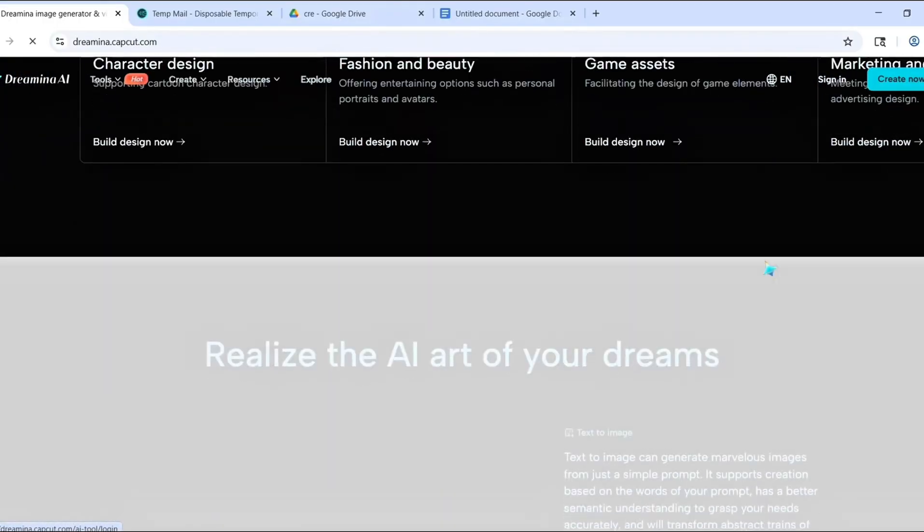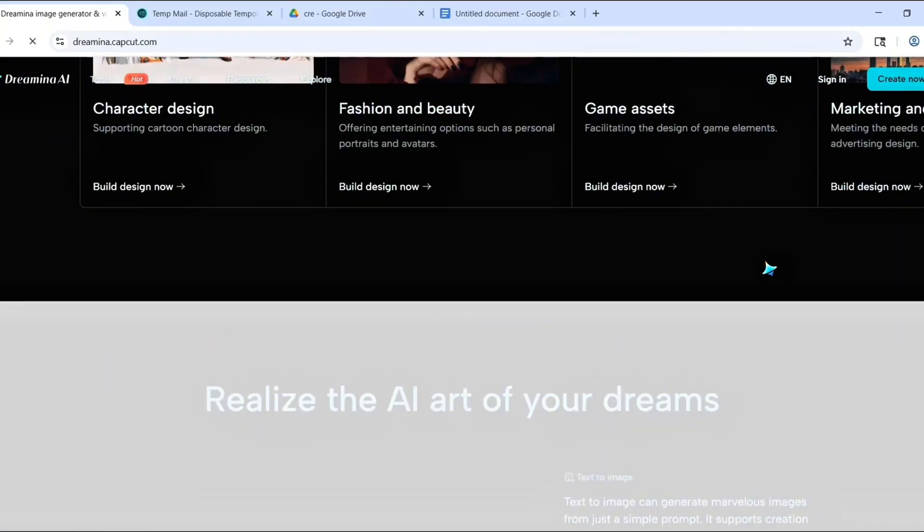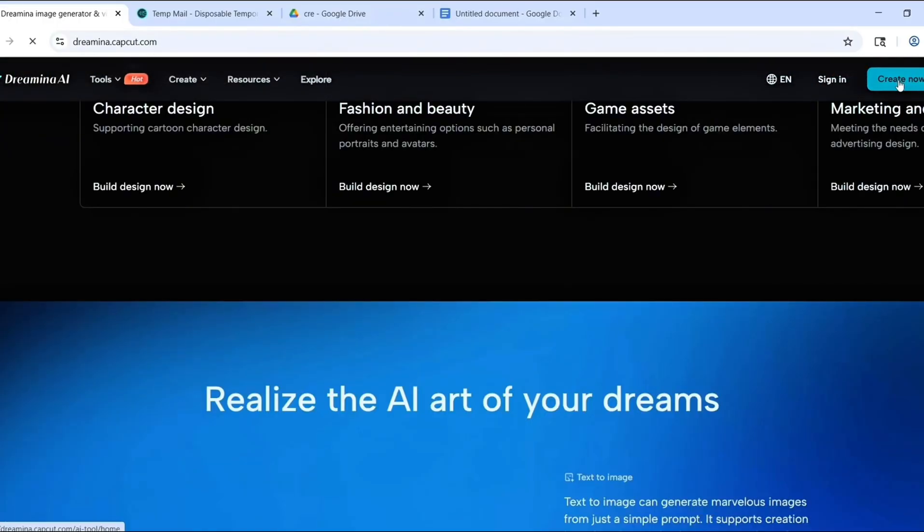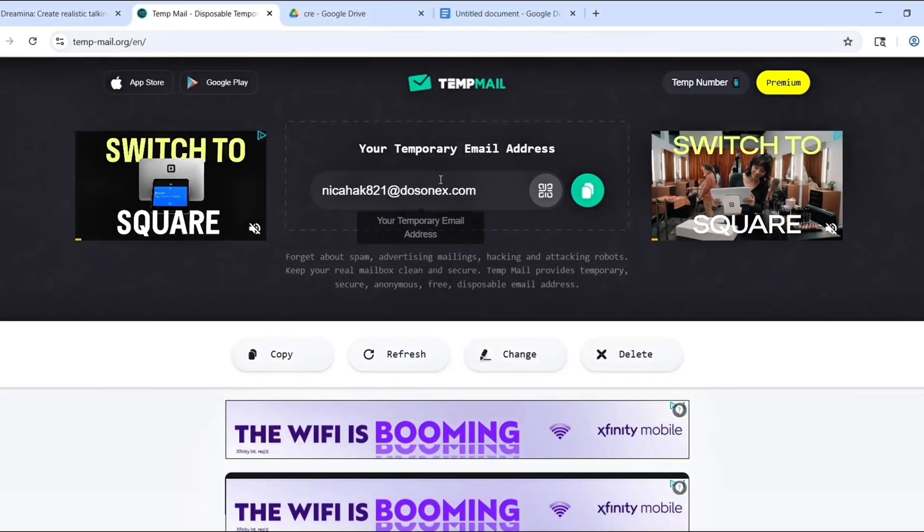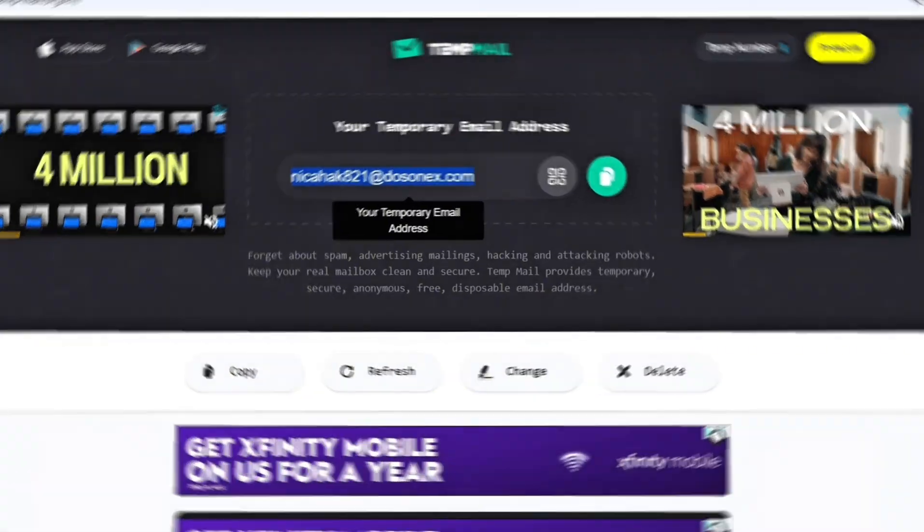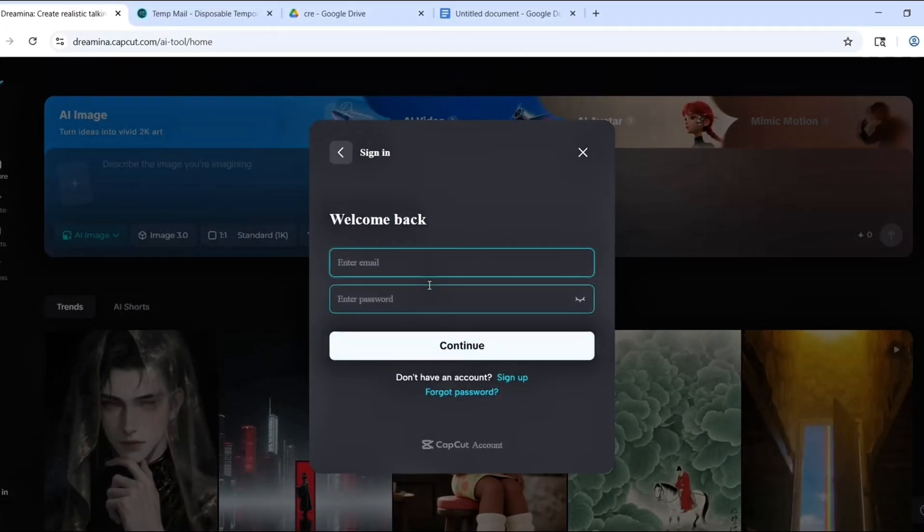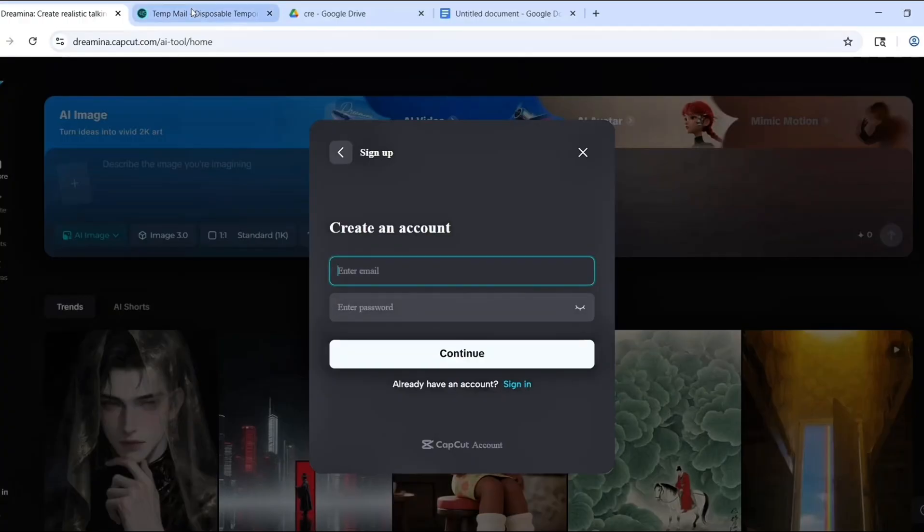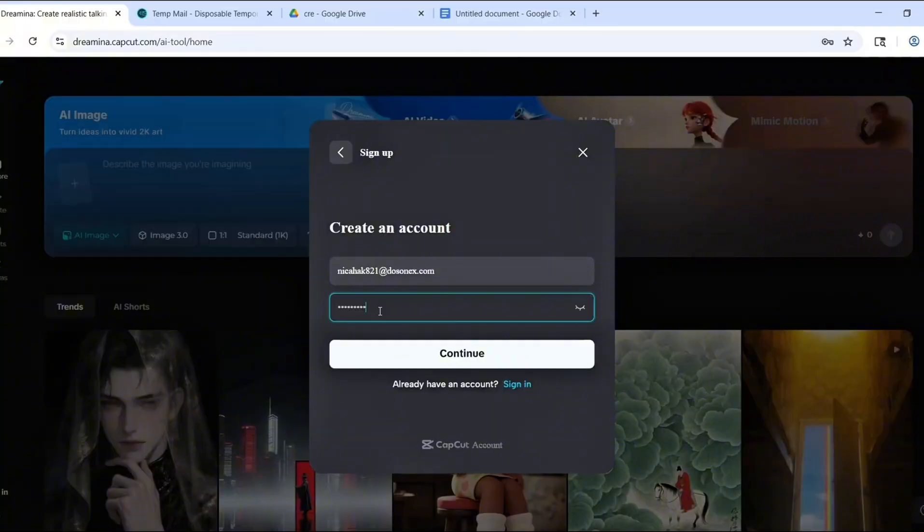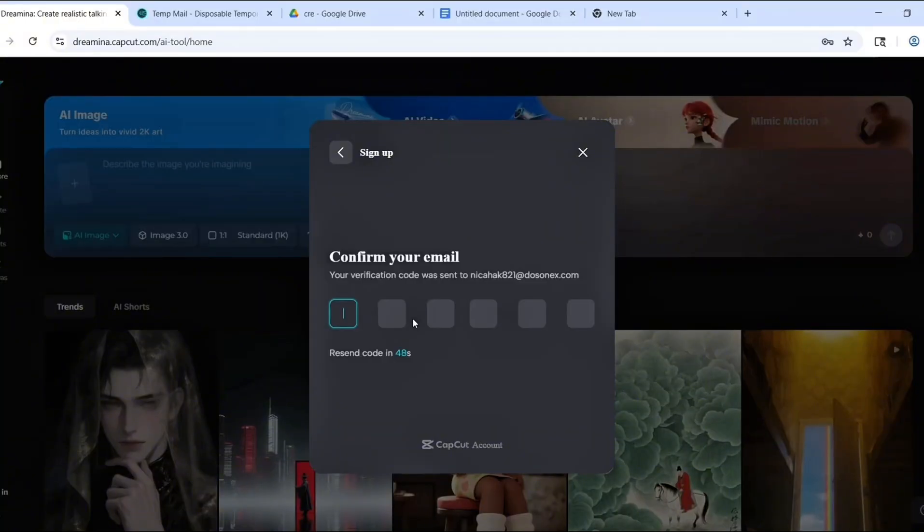Now, let's create an account, but don't use your real email. Open a new tab and go to tempmail.org. Copy the temporary email it gives you, then go back to Dreamina and click Create or Continue with Email. Paste in the temp email and wait a few seconds. A six-digit code will appear in your tempmail inbox. Copy it, paste it into Dreamina and your account is ready.